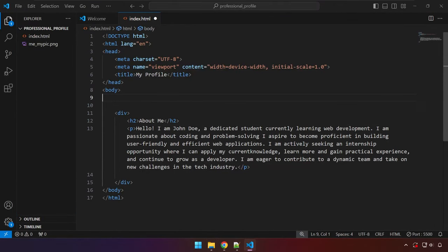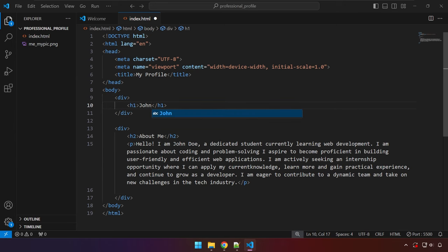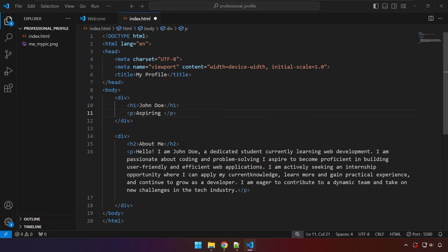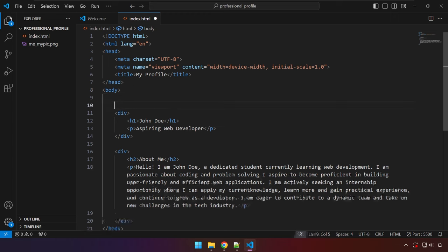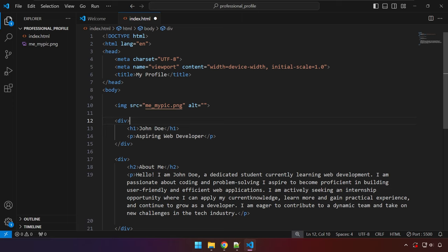We're going to add another div, and inside it an h1 with a name — I'll type 'Jando' — and a paragraph saying something like 'Aspiring Web Developer'. Feel free to have your own content. Save and preview in the browser. Now let's add the image at the top. Use the img keyword and press tab, then for the source type the filename of the image — in my case 'me_mypic.png'. Make sure to include the file extension, then save.